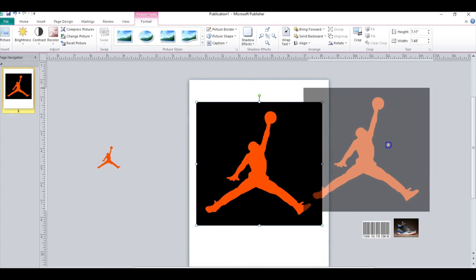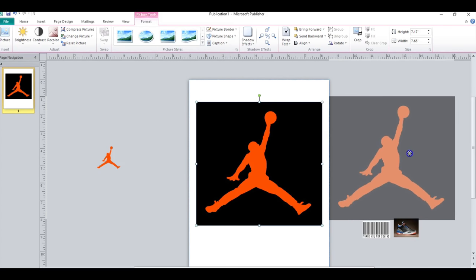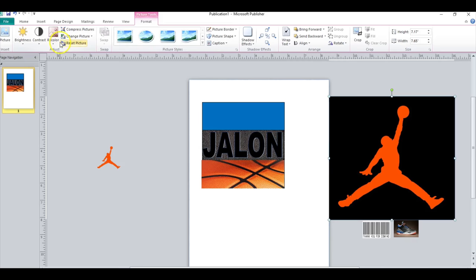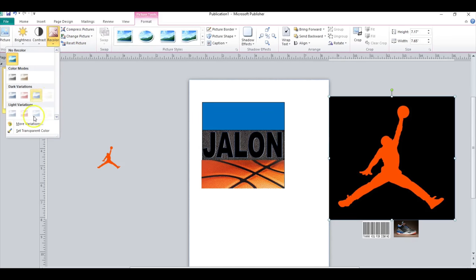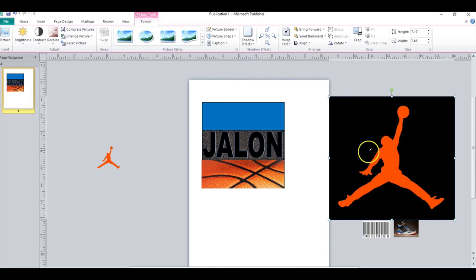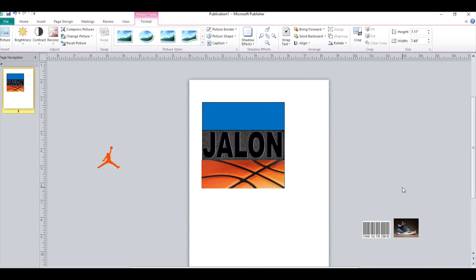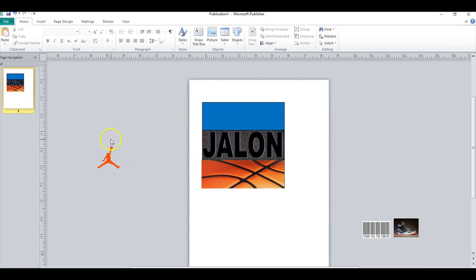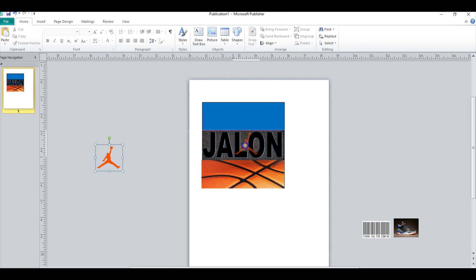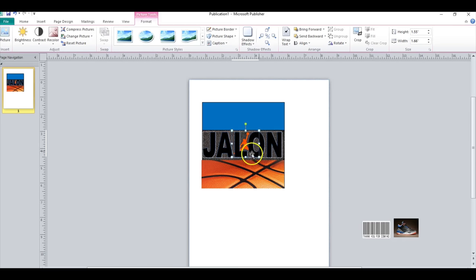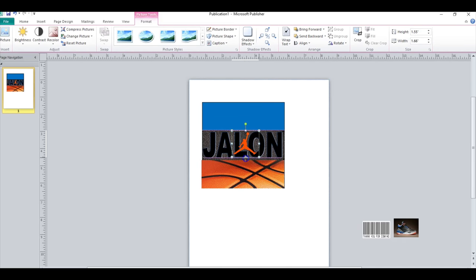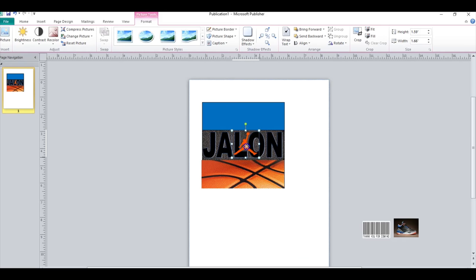And then I just went to recolor and then set transparent and clicked on the background. And then that's how I got the Air Jordan. I'm going to take that and insert it here between his name and I'm going to bring it forward. Okay, okay, that looks pretty good.